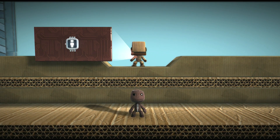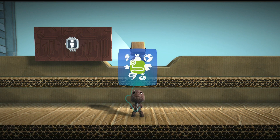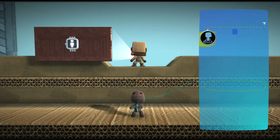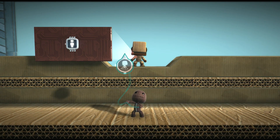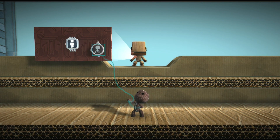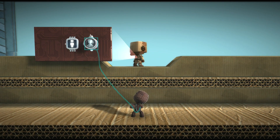The Character Rotation Tweaker is used to make SackThings spin and whirl about. Grab one now from the Creatures and Characters page in your tools bag, then place it onto a SackBot.